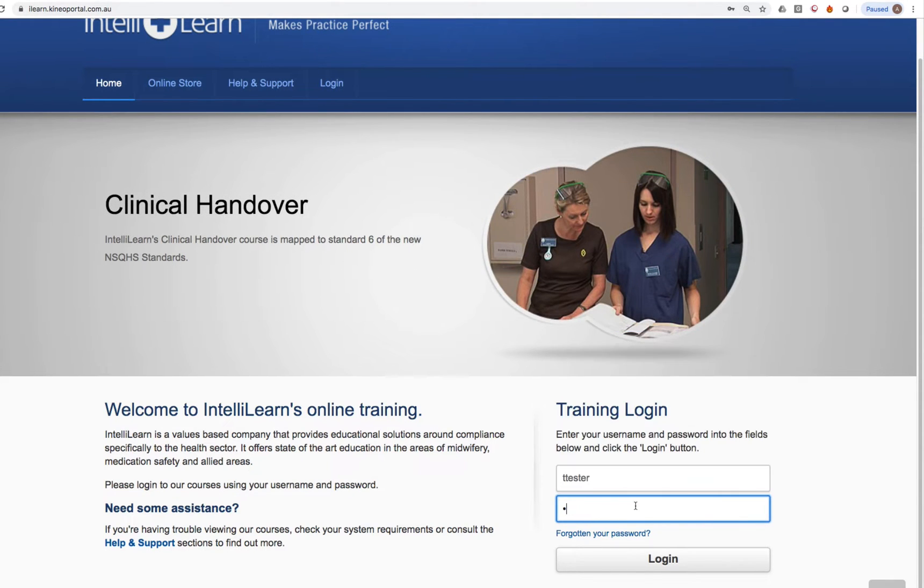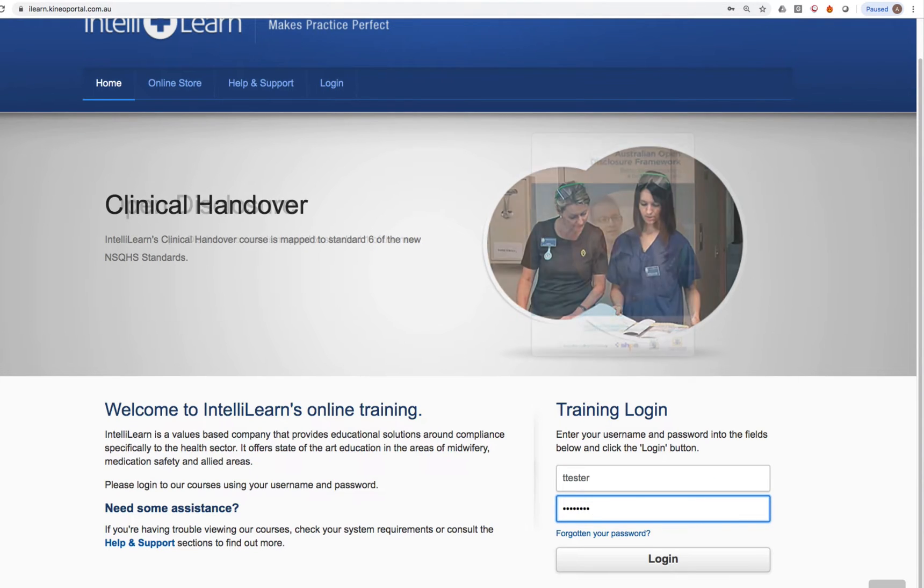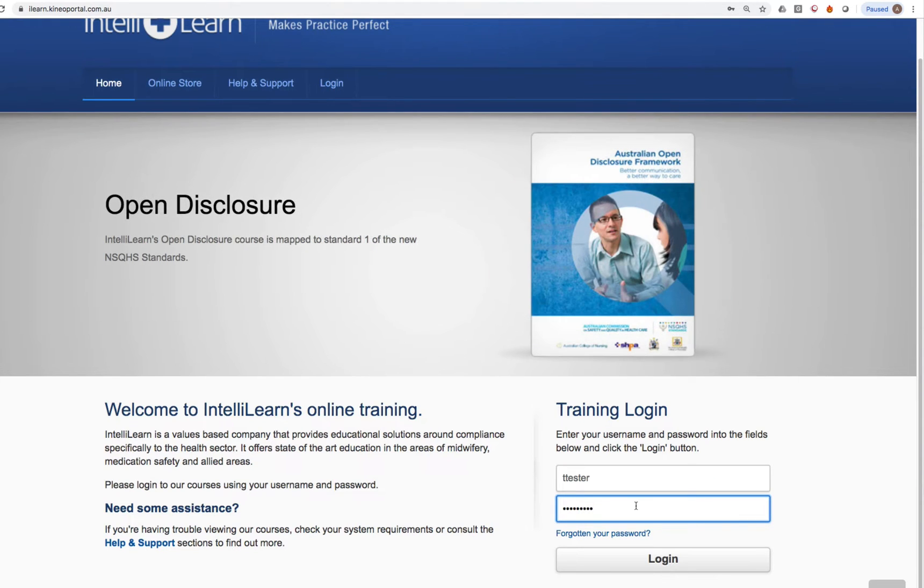Your password for your first login will be password1 with a capital P, everything else lowercase, no spaces.